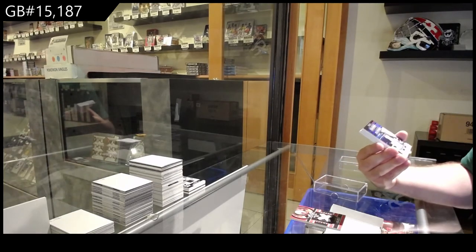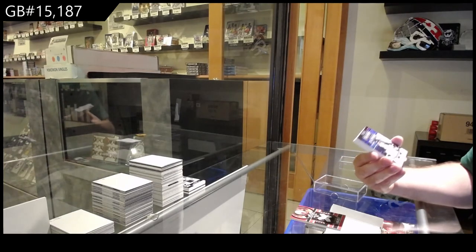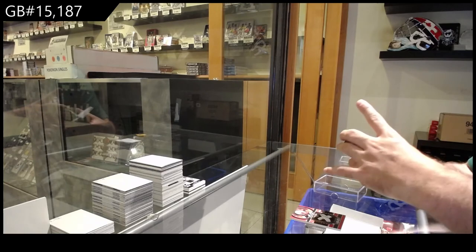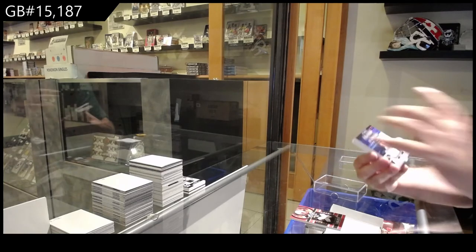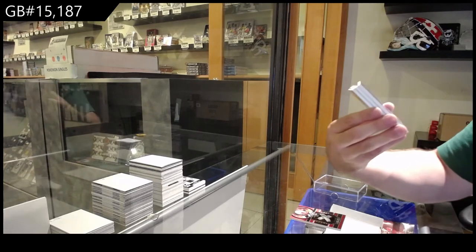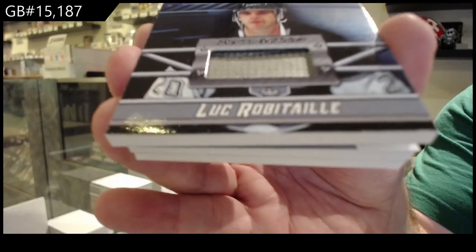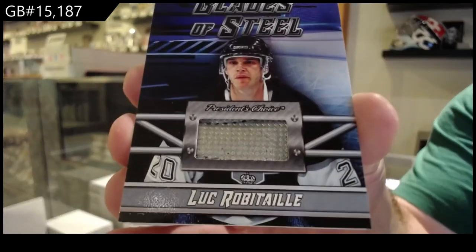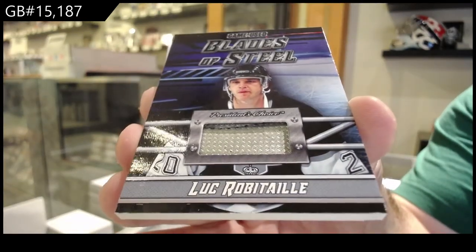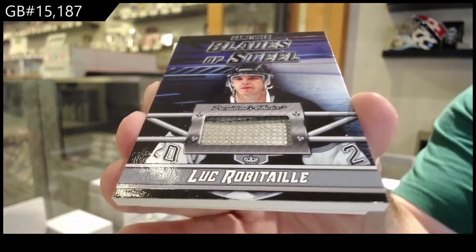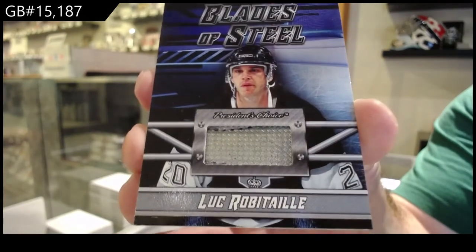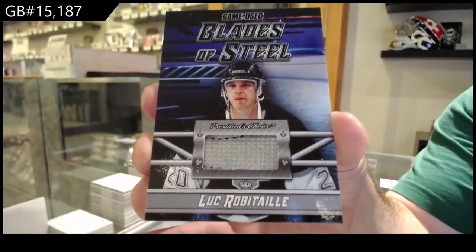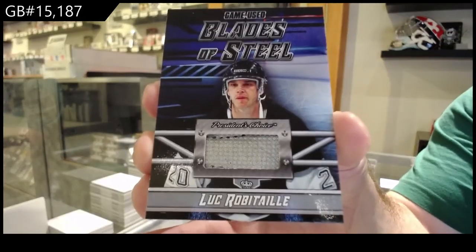Blades of Steel, number two of five, Luke Robitaille. Blades of Steel, Luke Robitaille.